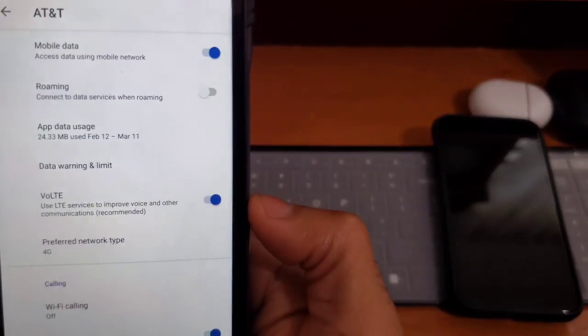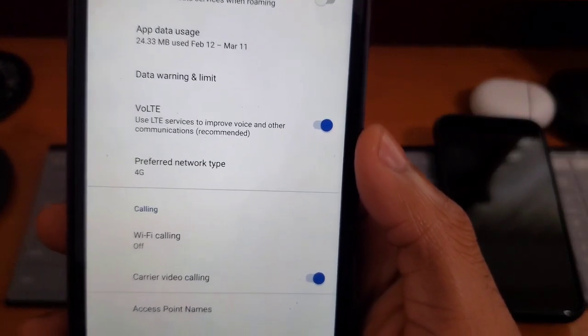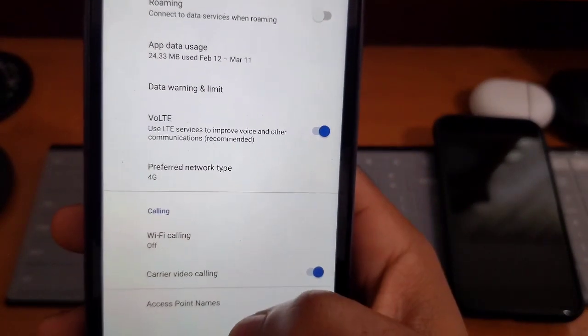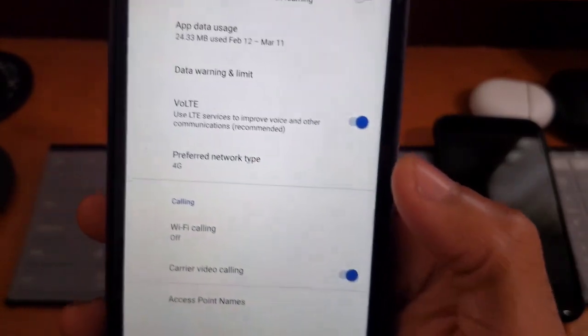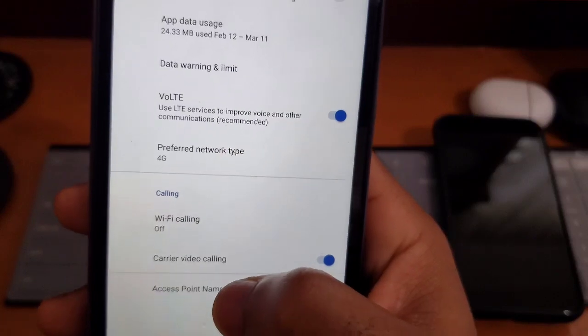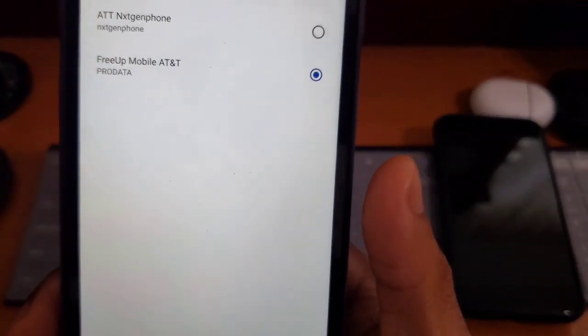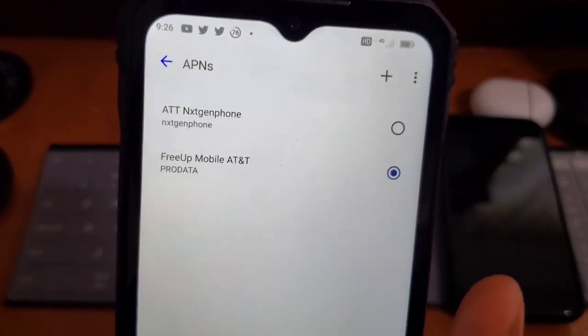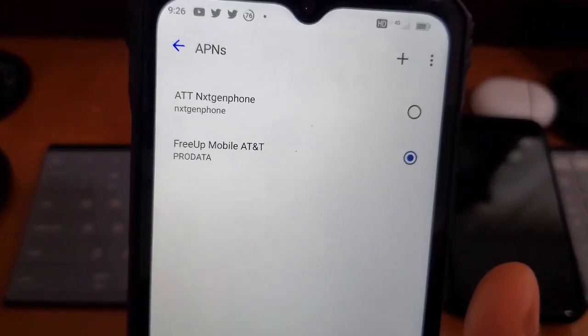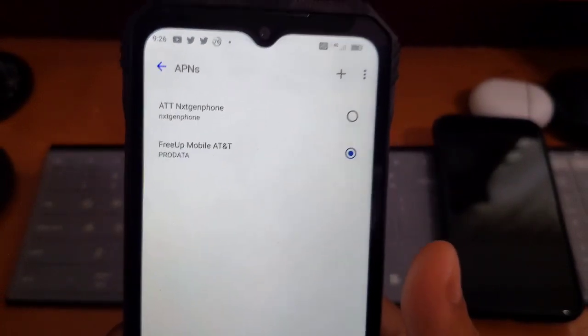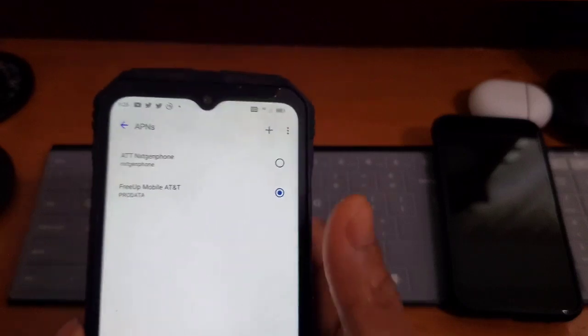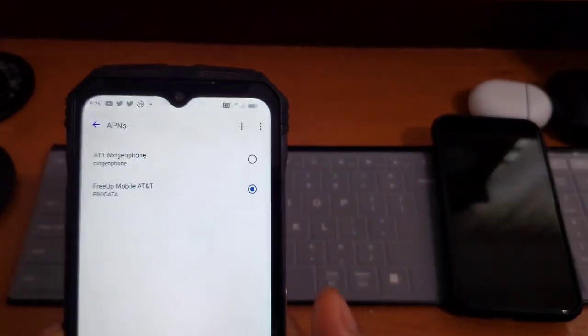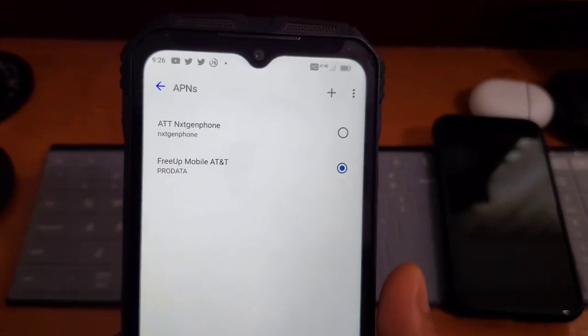You can also turn on Wi-Fi calling, you see it right there. Wi-Fi calling. Then you also can turn on video calling with your carrier if your carrier supports that. Then you want to go in here and you want to make your APNs. You can see I made my APN for FreeUp Mobile, which runs on AT&T's network. You make it, you fill it out with all the information, and then you save it.